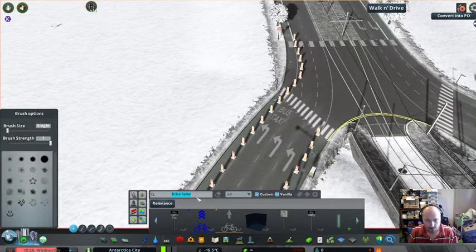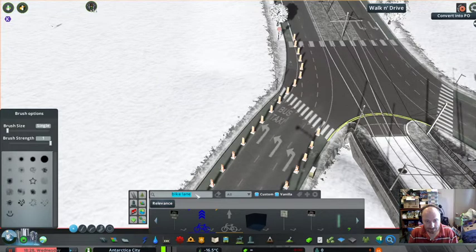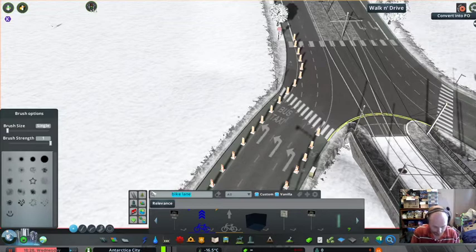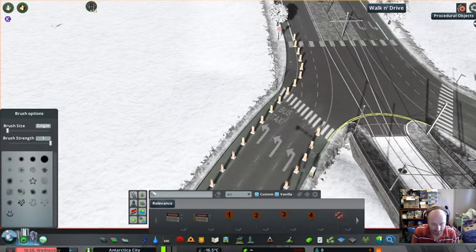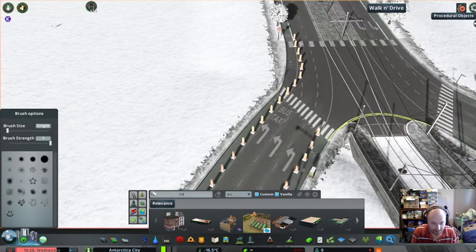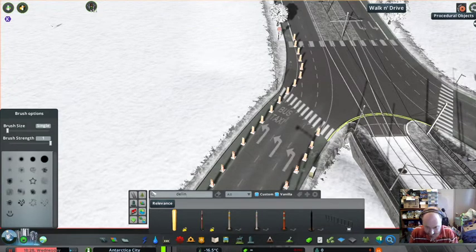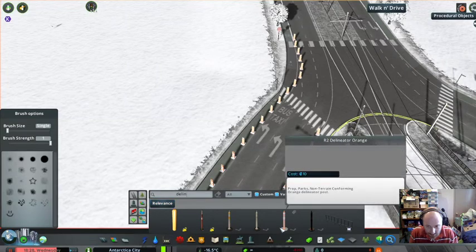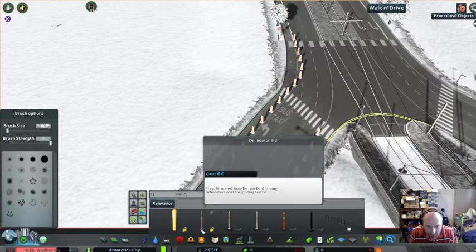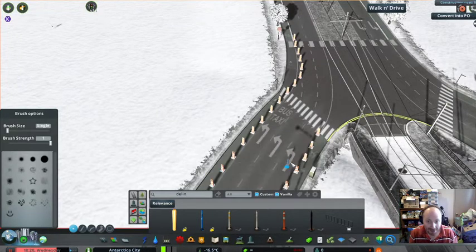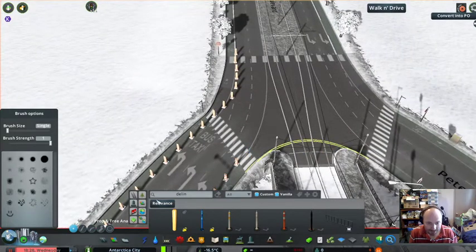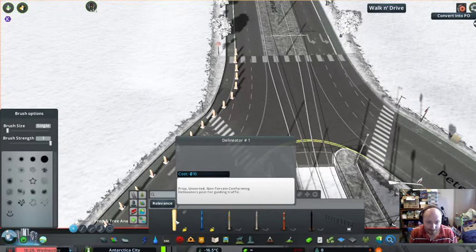The next thing we need — a bit of a brain fart moment. I wonder if they... they're not going to count as those. Cone? Nope. What do they call them? Delineators. Is that part of the Industries DLC? Delineator posts for guiding traffic — sweet as. So we will use these because they're a little bit less offensive than that.